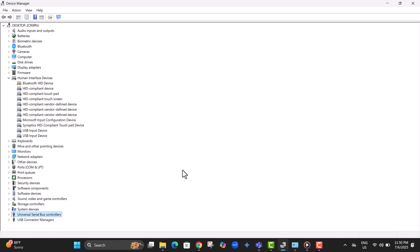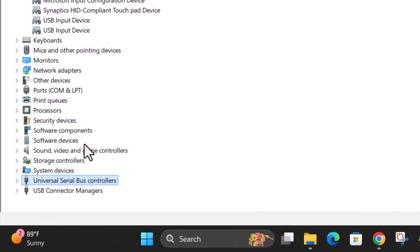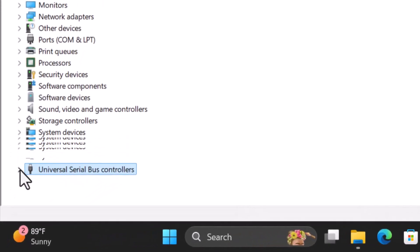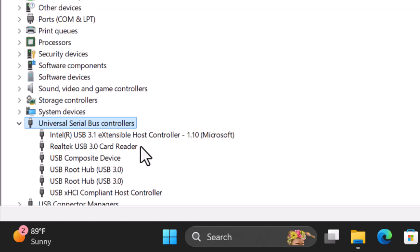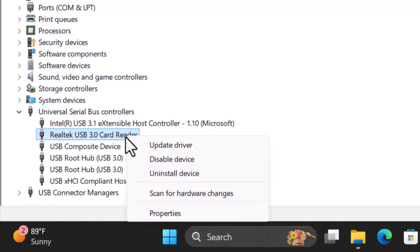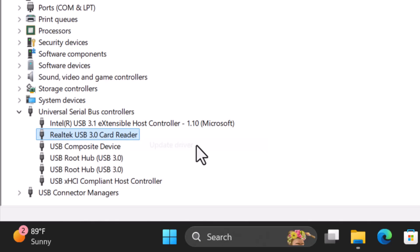Step 2, scroll down and expand the Universal Serial Bus Controllers section. Step 3, right click on each listed USB device one by one and select update driver.